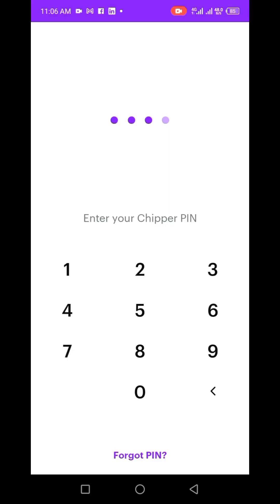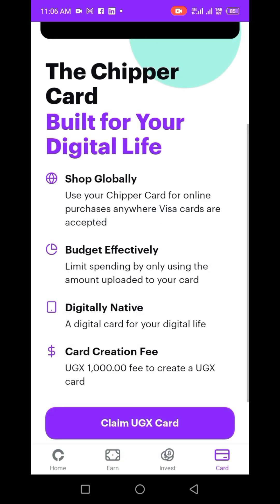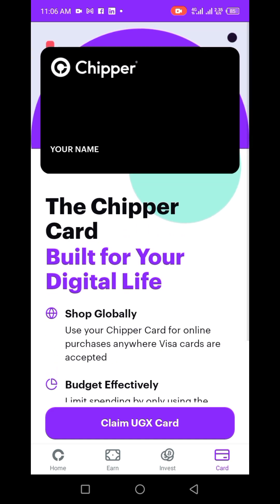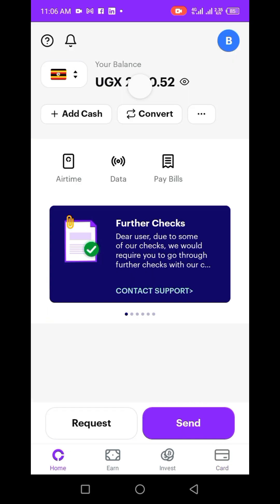Okay, my app has opened up. Let me sign in. When you sign in, there's a section for home. It's my first time using the app so it's a bit active — it has some balance.